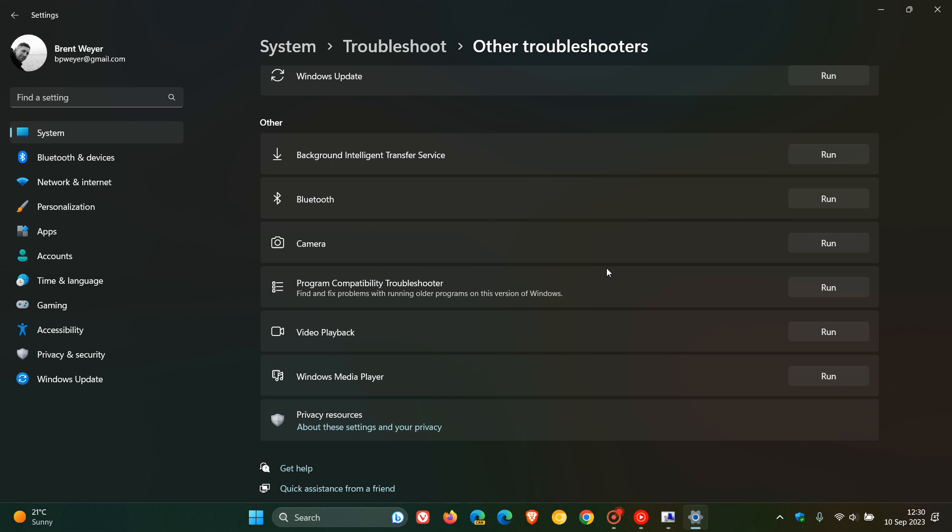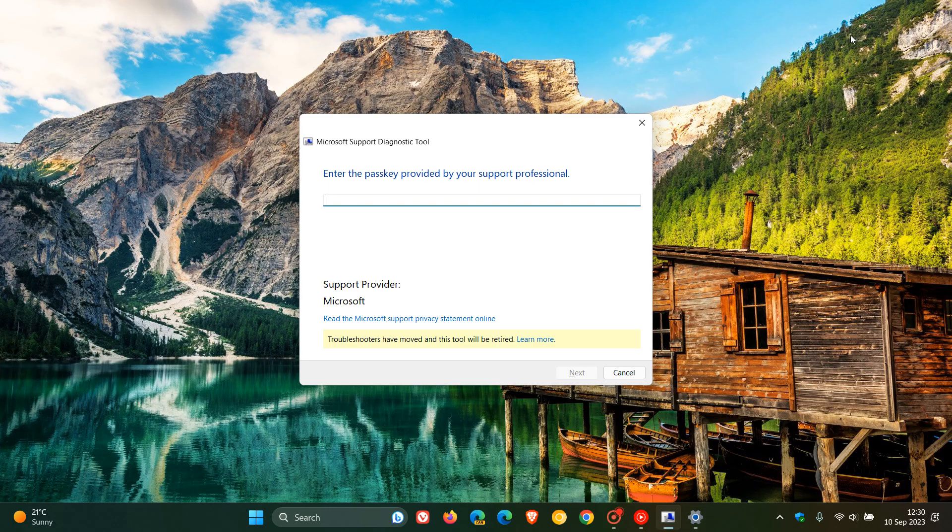Now the legacy inbox Windows troubleshooters are built-in tools that when launched automatically diagnose and correct common problems for a variety of Windows features. The MSDT troubleshooters will be deprecated in the next Windows 11 release with the date to be determined.